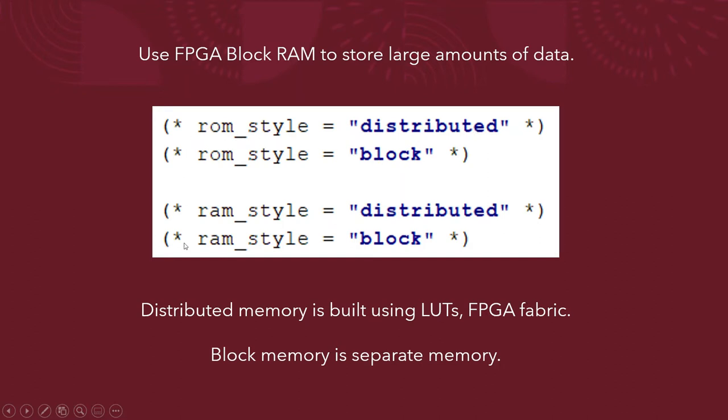And so these are the four statements right here. If you're using a ROM or RAM, you tell it what style. If you're using distributed, that means that distributed memory is built using the lookup tables on the FPGA. So you're using the FPGA fabric when you claim distributed. Now, if you put block, then you're using block memory, which is a completely separate memory.